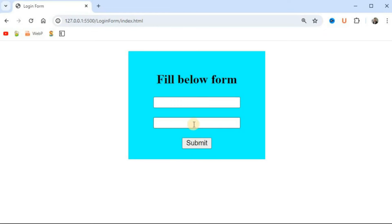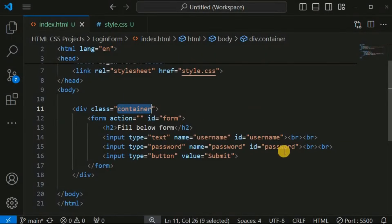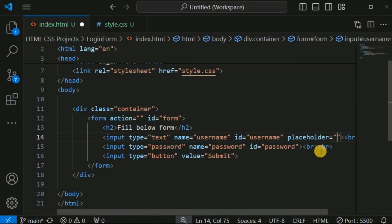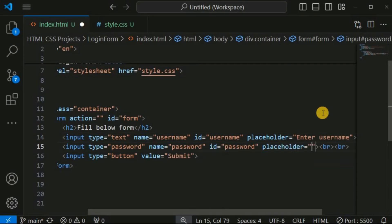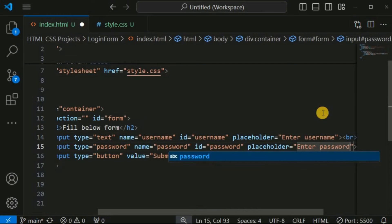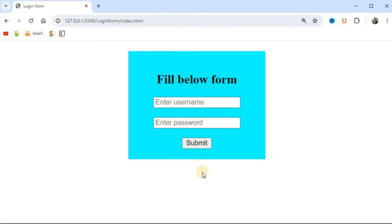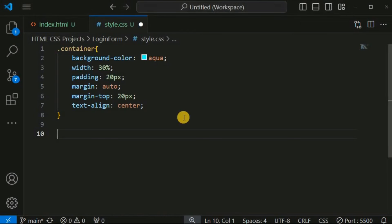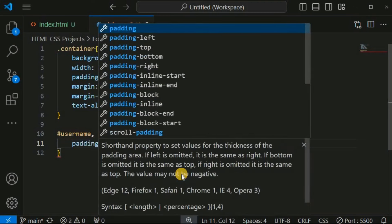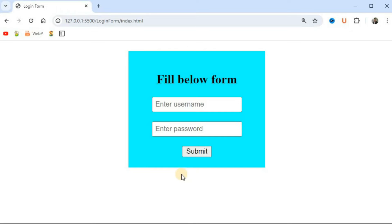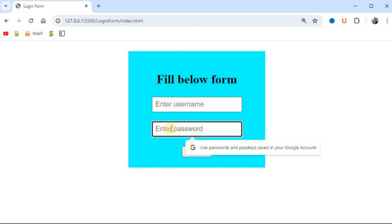We add placeholder text to the input fields so the user knows what data is expected: 'Enter Username' for the username field and 'Enter Password' for the password field. After saving, we can see the placeholders. For both input fields, we provide common CSS properties using their IDs separated by a comma — adding padding of 5 pixels.